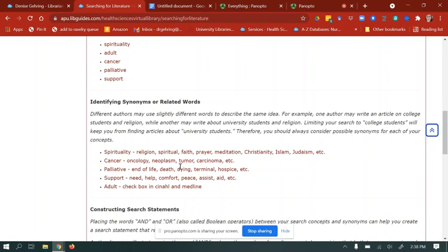Cancer synonyms might be: oncology, neoplasm, tumor, carcinoma, and others. Palliative synonyms include: end of life, death, dying, terminal, hospice, etc. For support, you might use: need, help, comfort, peace, assist, aid. And for the age group — adult — in CINAHL and Medline, you would just check the box for adult. You don't actually need to use this as a keyword.